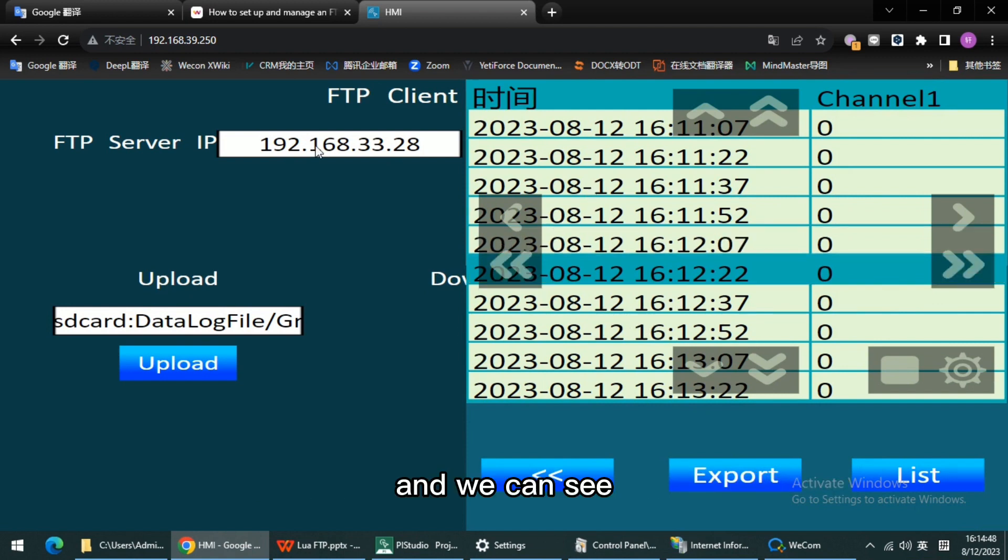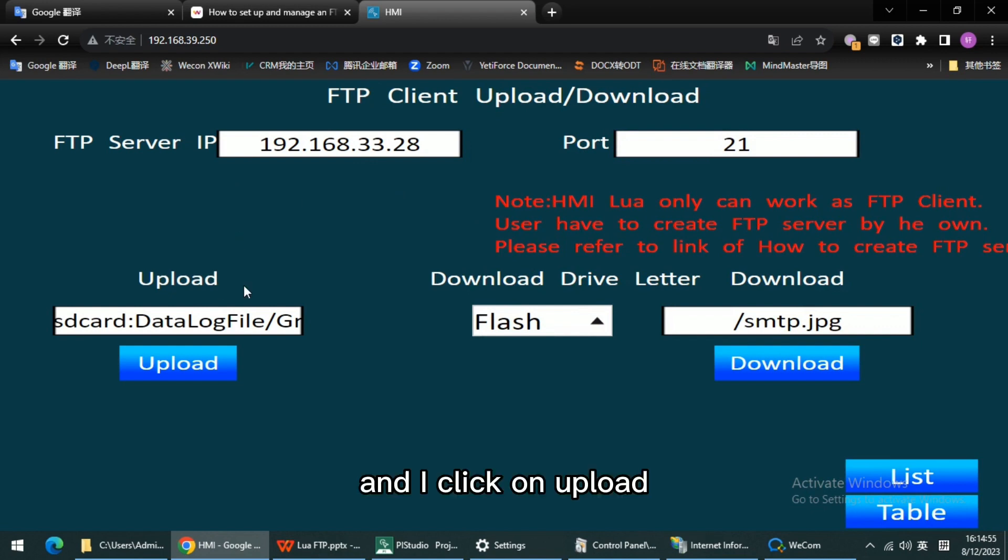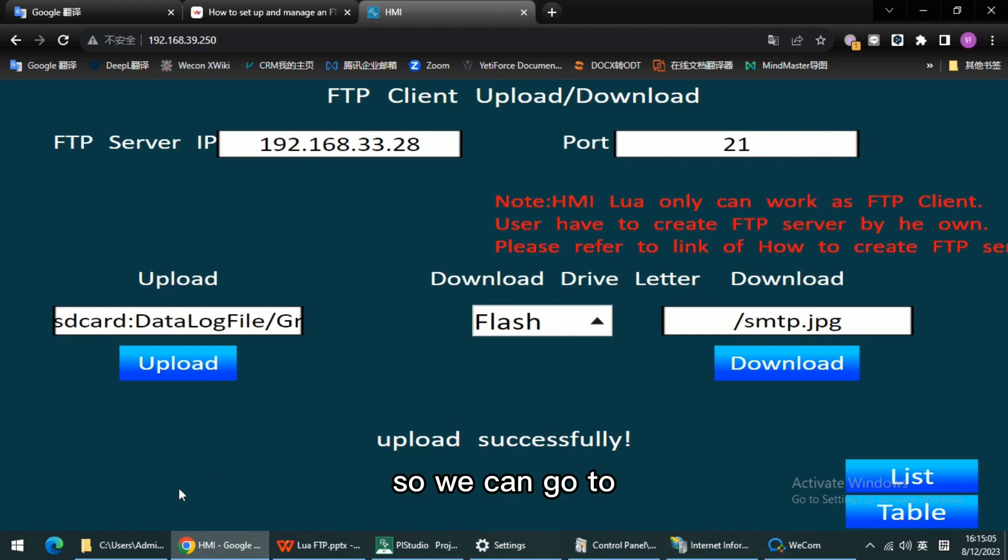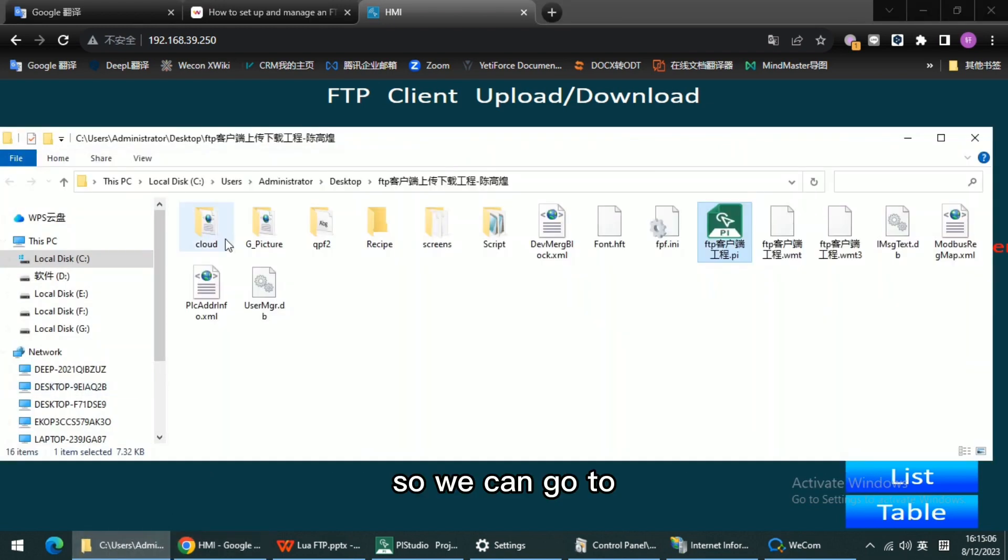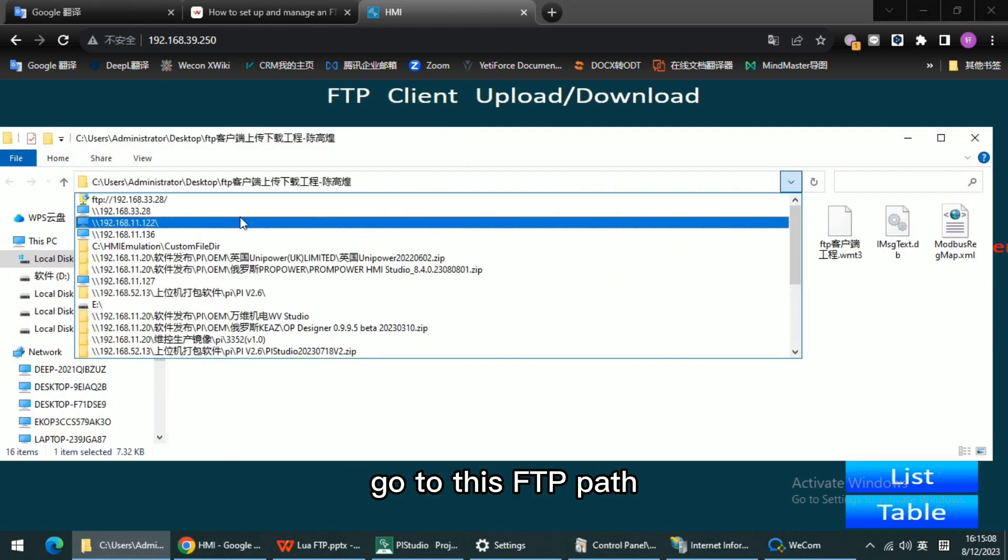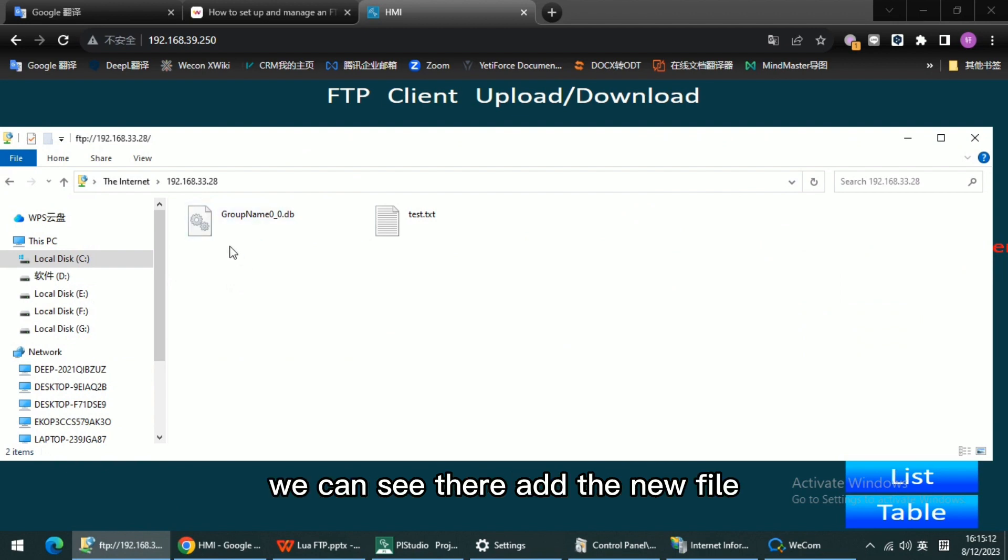We can see on the table there are some records available on this HMI now. Here is the PC IP. I click on Upload, and we can see here is the message report: upload successfully. We can go to the FTP path and see there is a new file into the server.